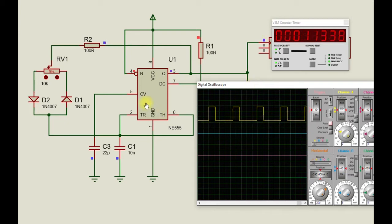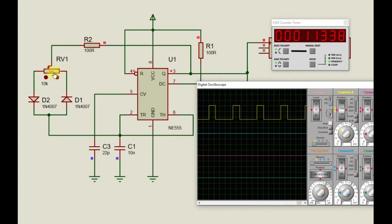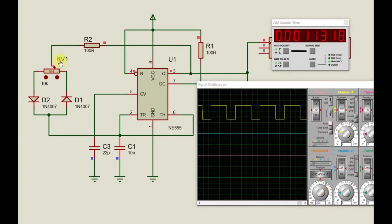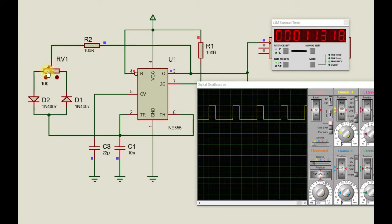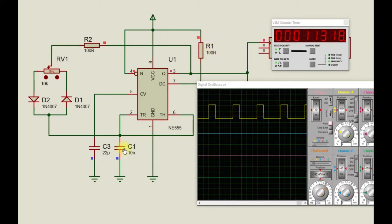This is a very simple PWM generation circuit using a 555 timer IC. The duty cycle can be tuned using this potentiometer here, RVA1. Also, the frequency is regulated by R1 and C1.